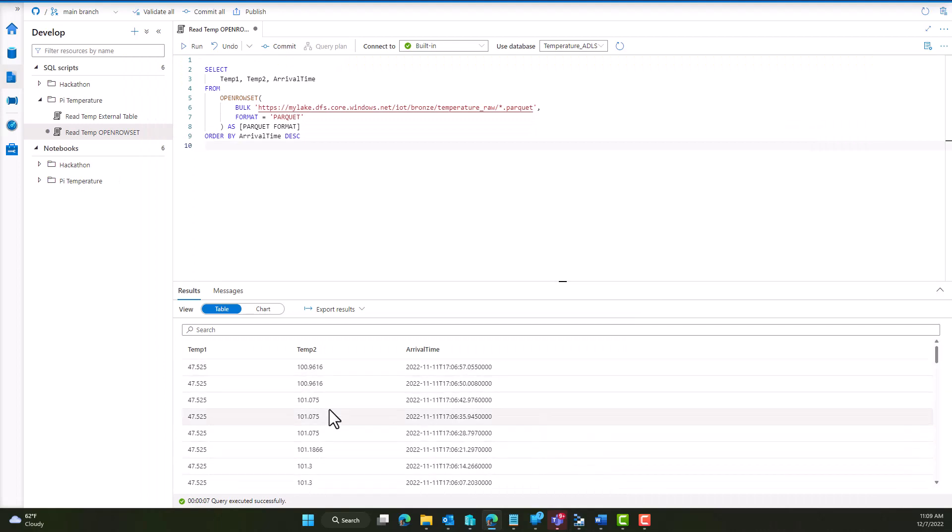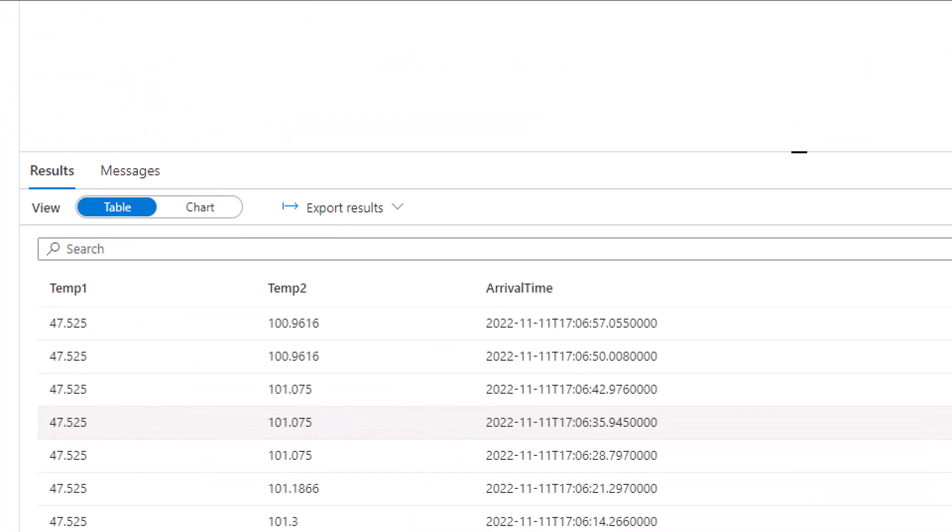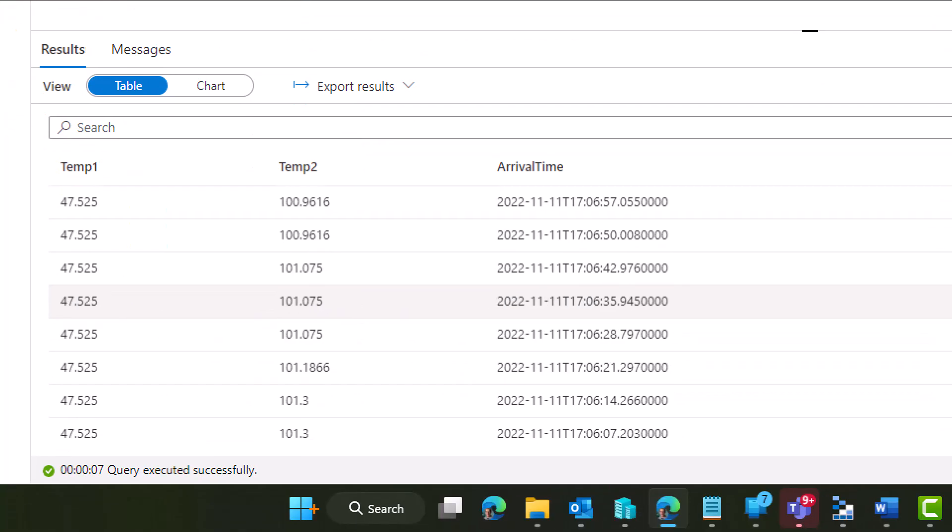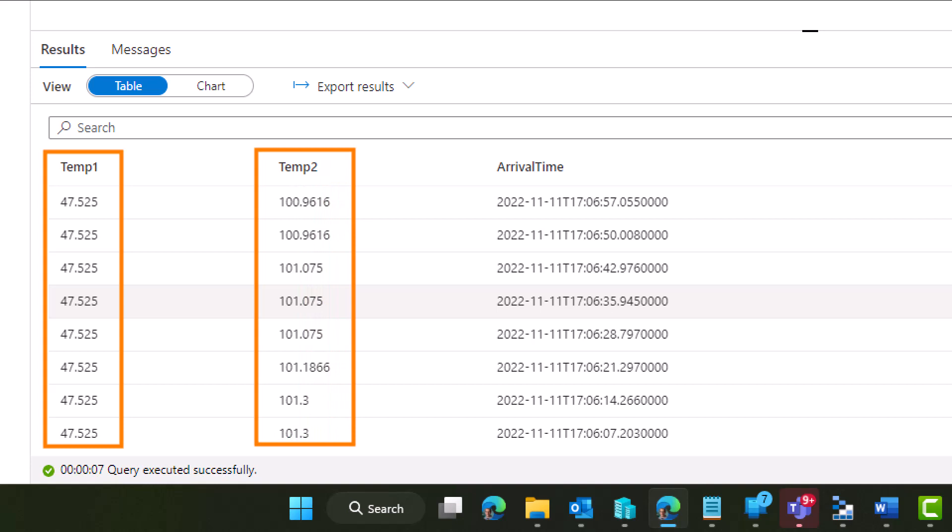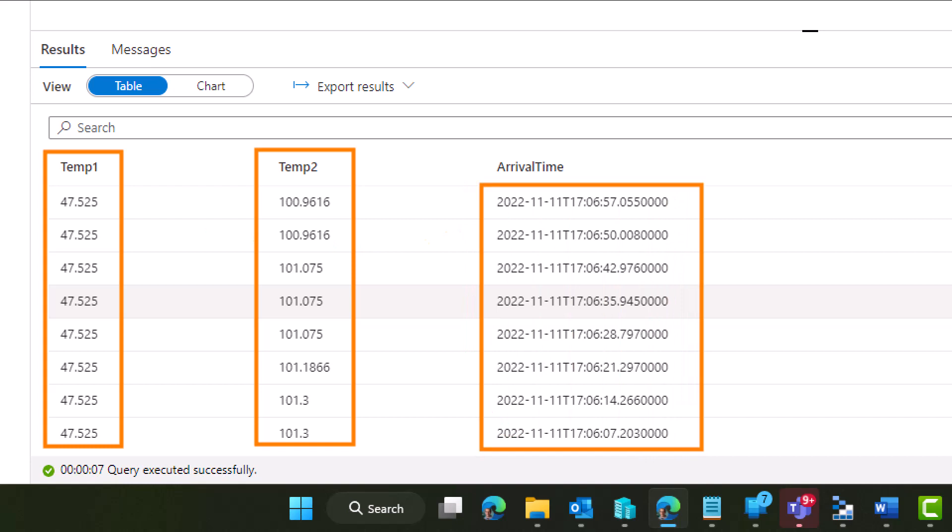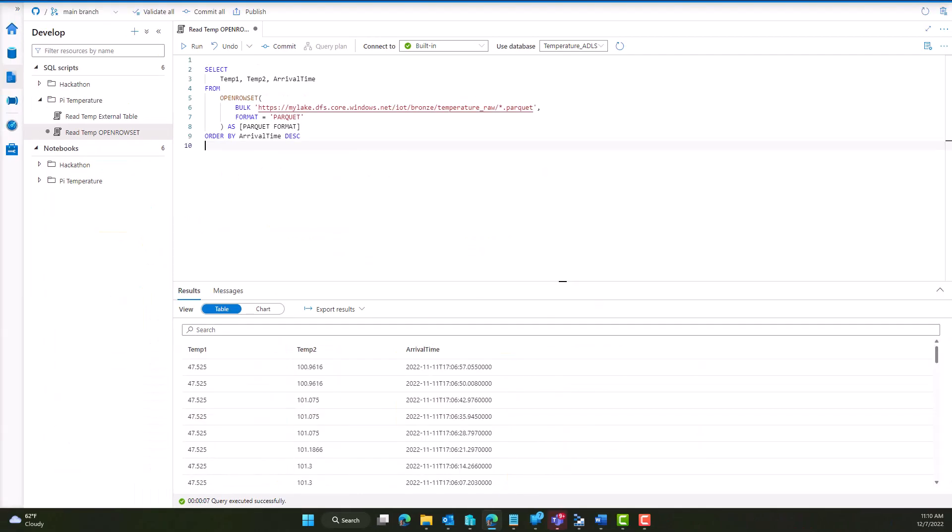When I do that query, I come back and get my temperature data. Here's everything from the first sensor and everything from the second sensor. You can tell the temperatures are pretty far apart—these are in Fahrenheit. This one's obviously running much hotter than this one. And I've got my arrival time here as well, so I can trend that over time. It's really nice to be able to quickly and easily see my data.